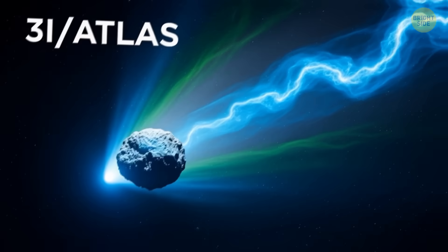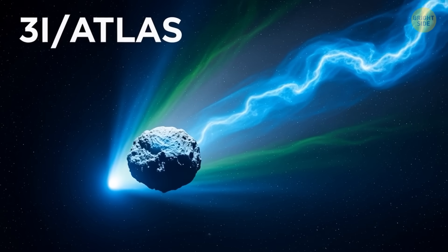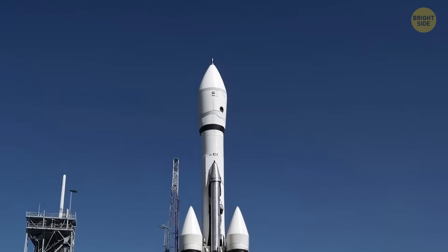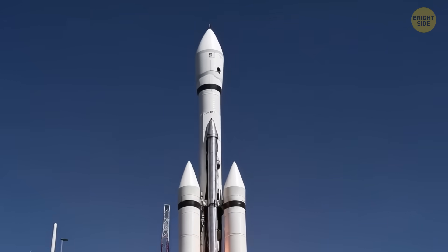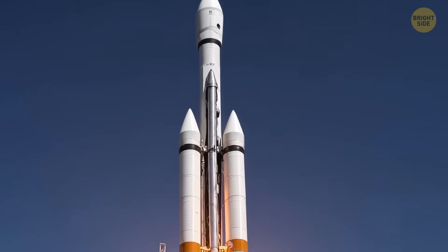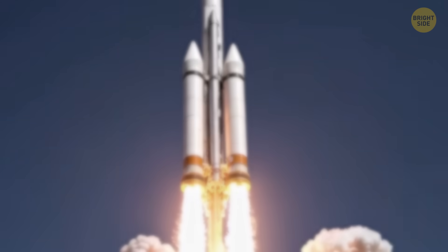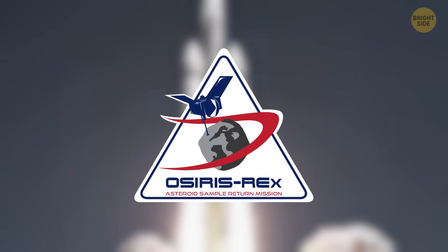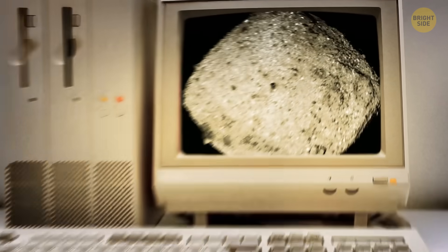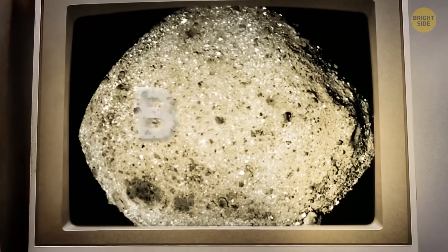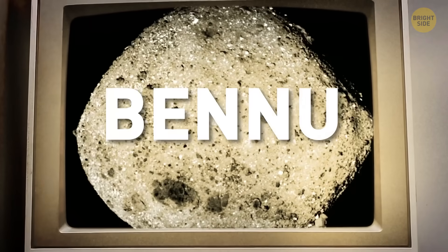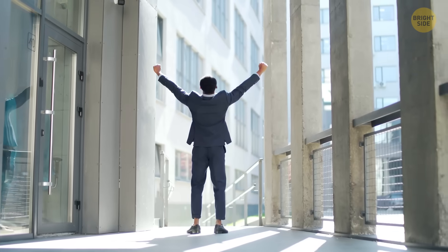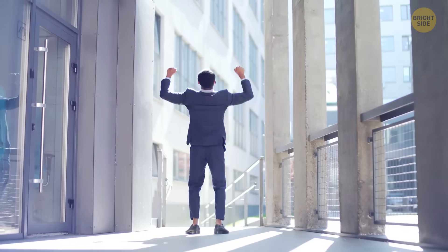You might be wondering if we could actually visit this comet. Well, we've sent spacecraft to some space rocks before, like NASA's OSIRIS-REx mission, which landed on an asteroid called Bennu in 2020, grabbed some samples, and brought them back to Earth. That was a big deal!